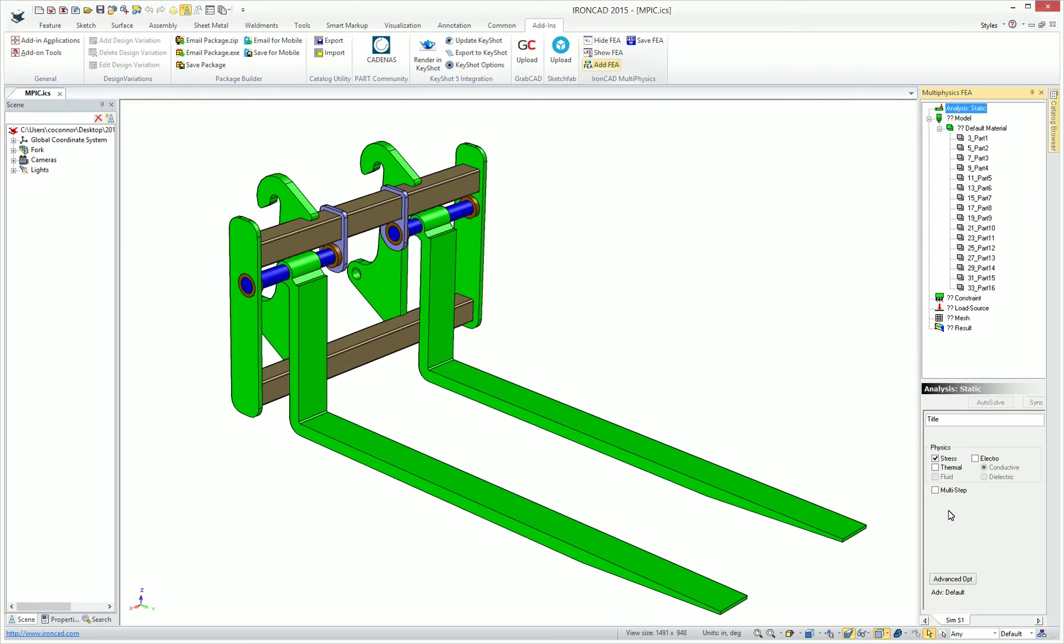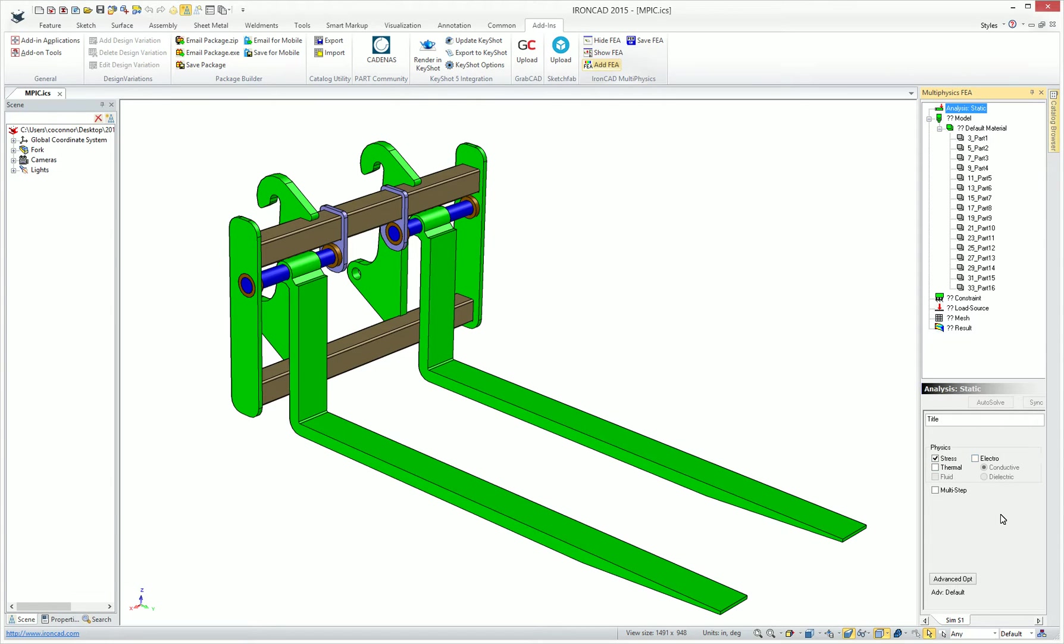You can add different physics types, which make it truly multi-physics, where not only can you run stress, but you can also run thermal, electromechanical, all at the same time to really give you the true results of the analysis. You can also run multi-step analysis to give you more precise results, and in the future you'll have access to fluid type analysis as well.